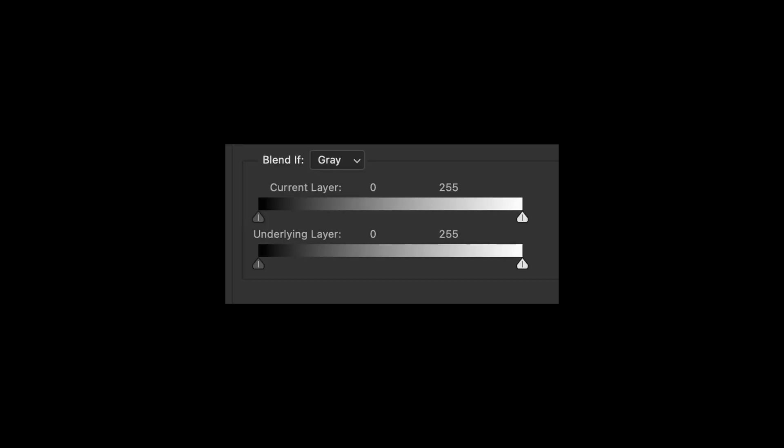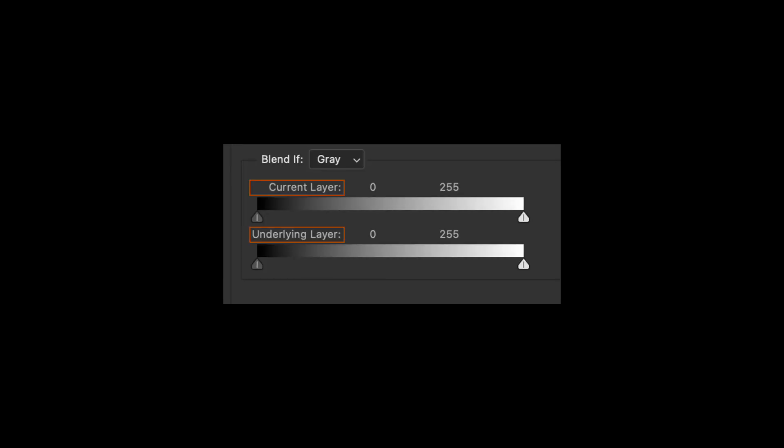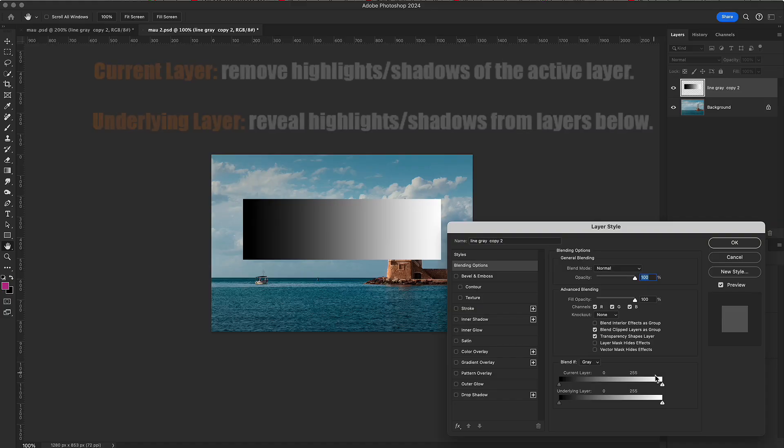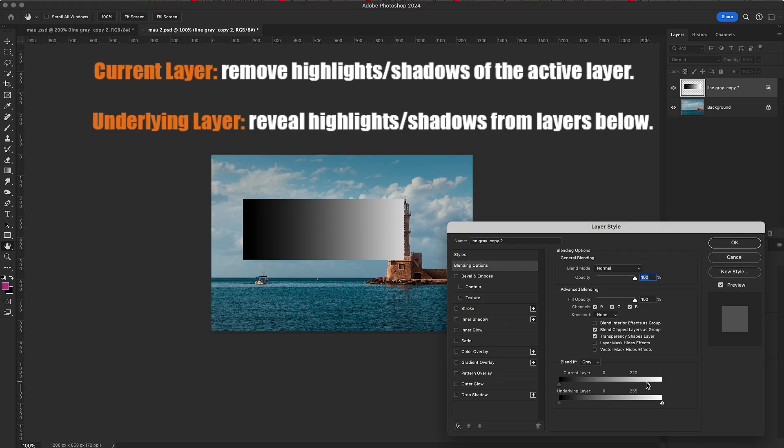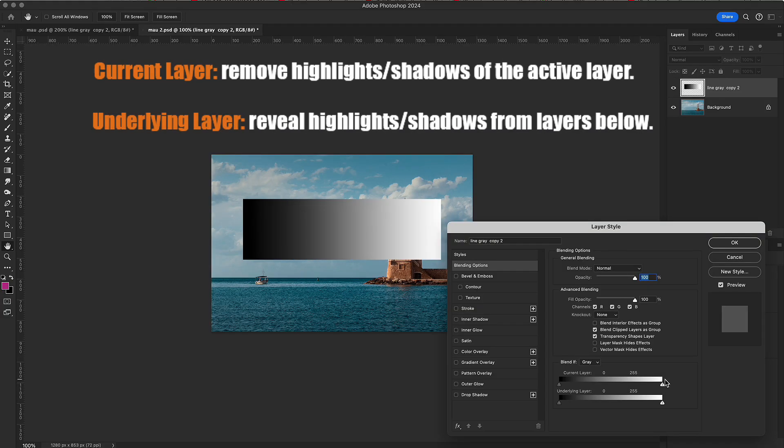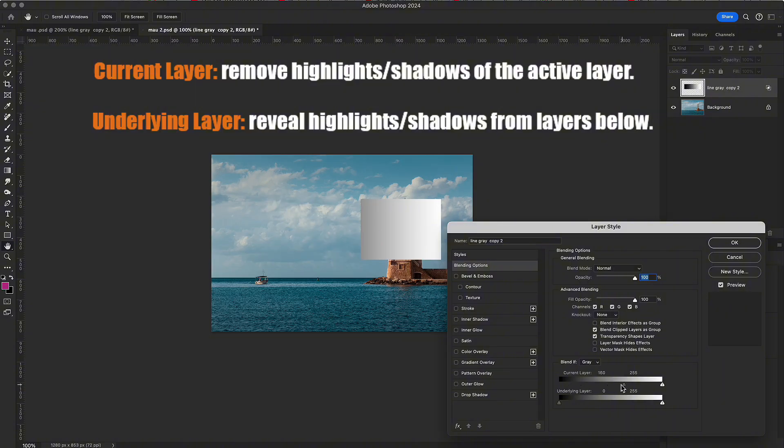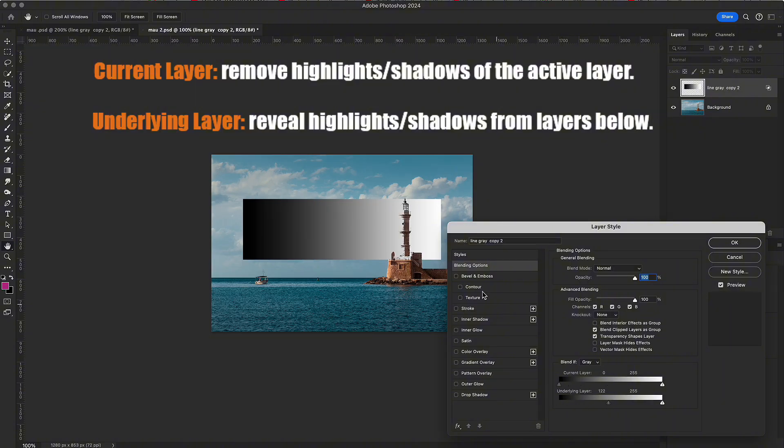In Blend If, there are two options: Current Layer and Underlying Layer. With Current Layer, you remove the highlights or shadows of the active layer itself. With Underlying Layer, you let the highlights or shadows from the layers below show through.